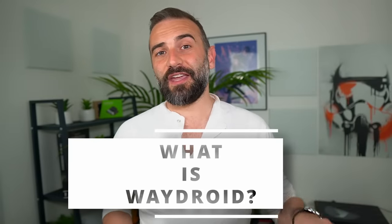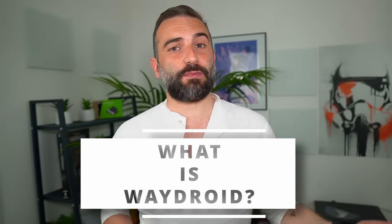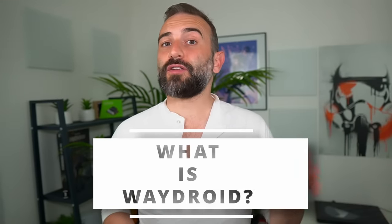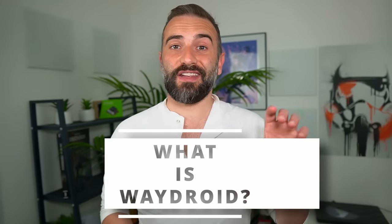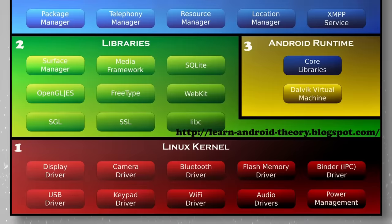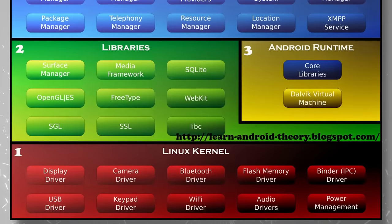Okay, let's begin with a quick explanation of what WayDroid is because Android is based on Linux, right? It uses the Linux kernel so applications made for Android should have no issues running on Linux, right? Well, no.